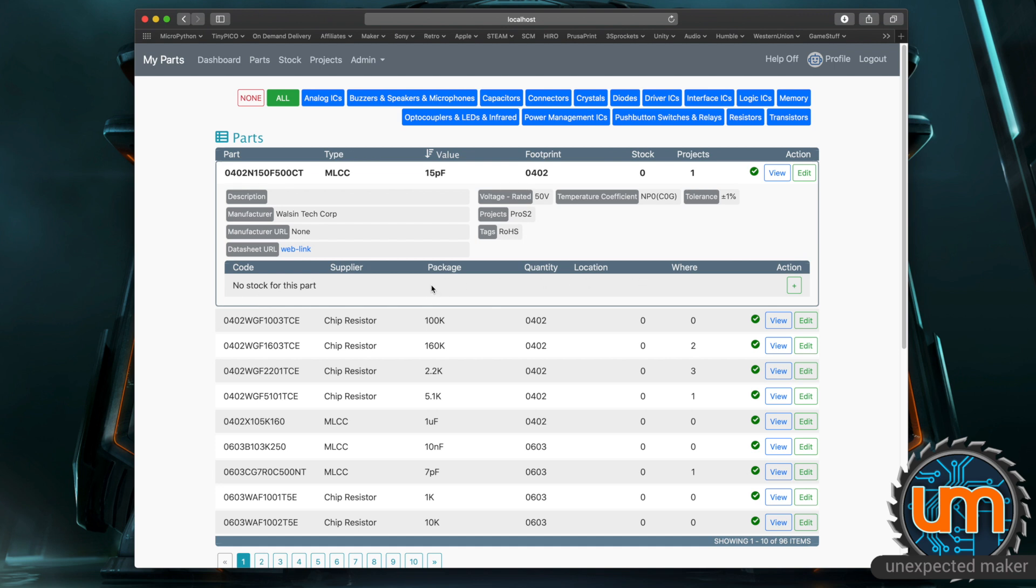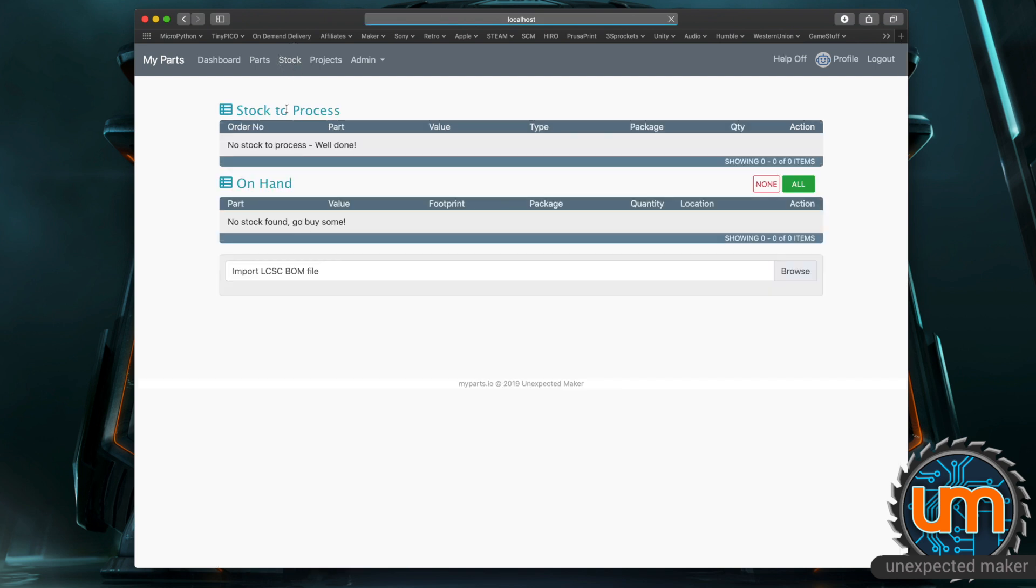Now that's how I used to get all my stock in but what I've added now is the ability to import a BOM that comes from LCSC. A BOM is just an Excel download from the order page from LCSC. You just click on it and it'll download it for you and it's got a whole bunch of order information inside it. So if I go to stock you can see it on the bottom here there's an import LCSC BOM file. So I'm going to click browse.